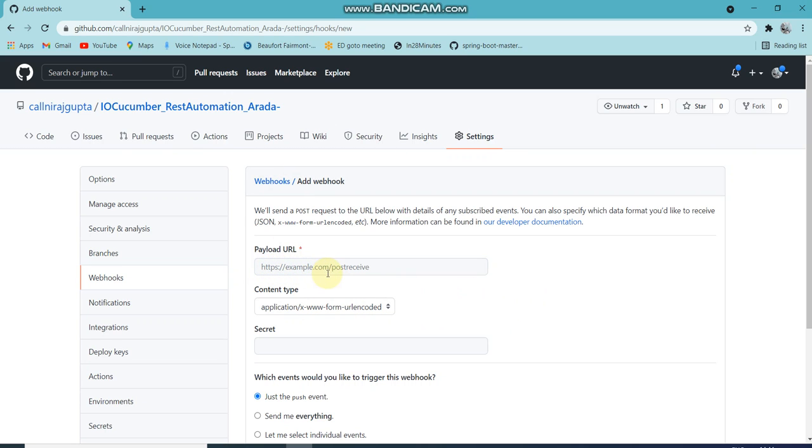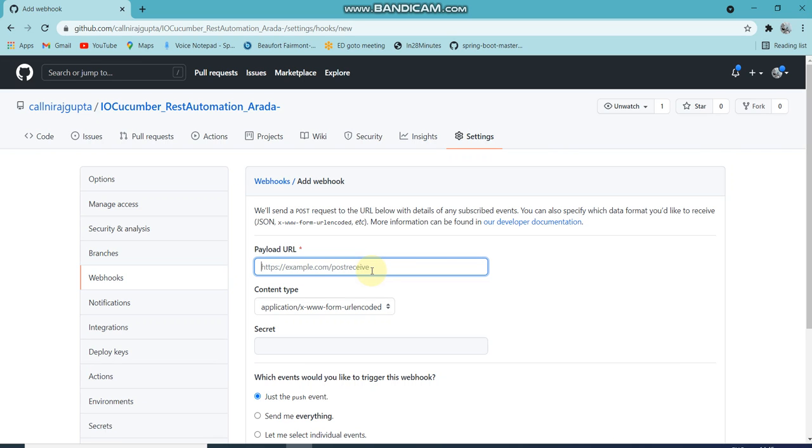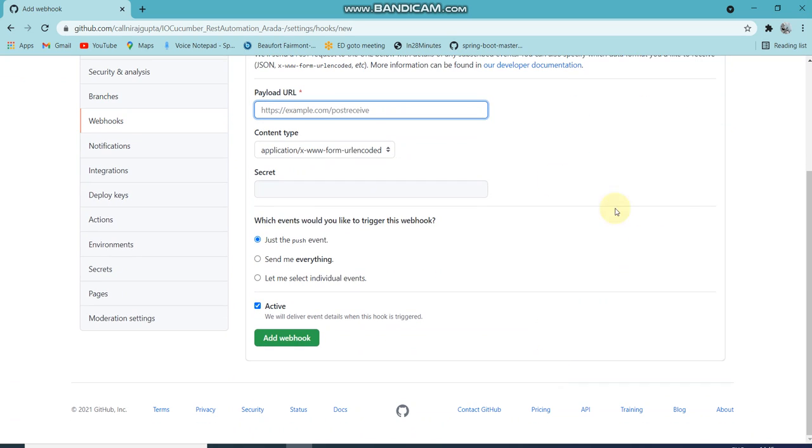You just add some post request whether you want to send it to a mail ID or you want to send it to AWS, like Azure pipeline, wherever you want to send it. There are so many events there. We'll talk about this event in the next video.